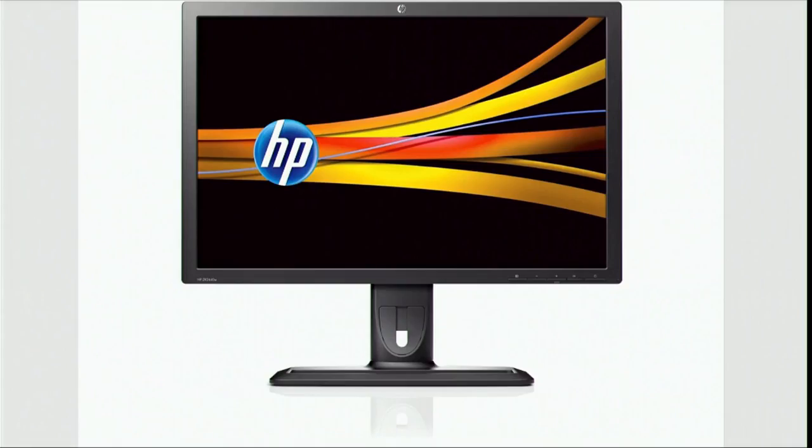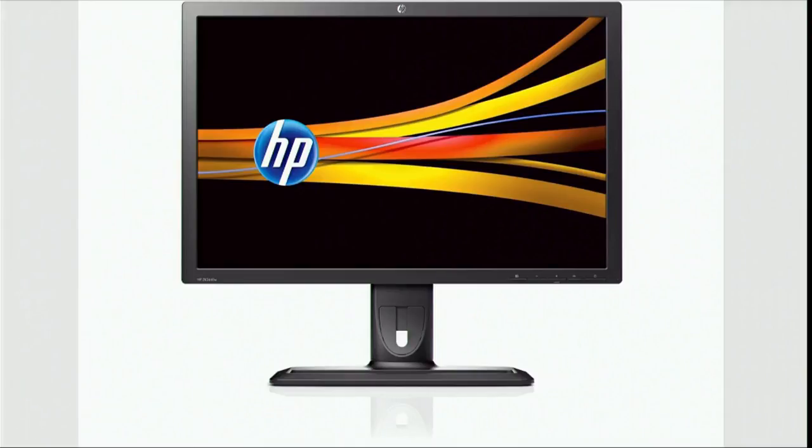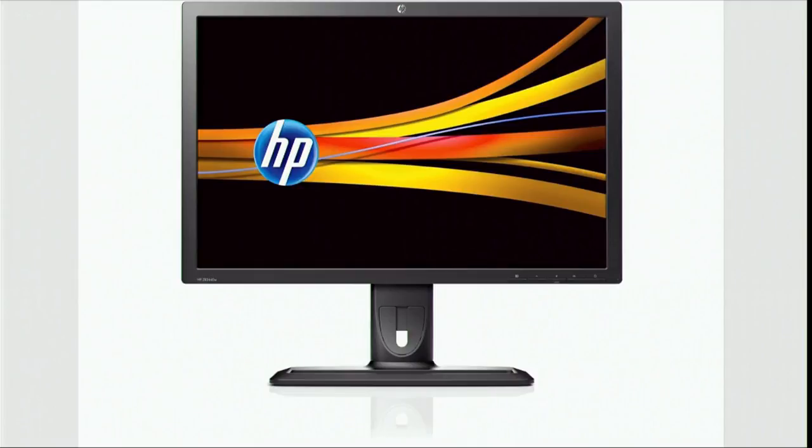But then the future caught up with us, and we have wide-gamut displays, things like the Dreamcolor displays. We have OLED on our phones and tablets. All of a sudden, you can take a photo now, and it looks completely different on one screen versus another because of the different color capability of the screen.